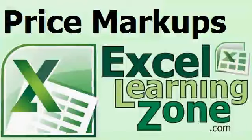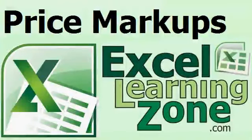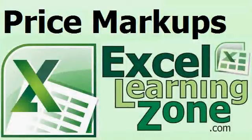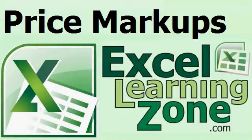Welcome to another free tip video brought to you by ExcelLearningZone.com. My name is Richard Rost. In this video, I'm going to teach you how to mark up a list of product prices in Microsoft Excel.